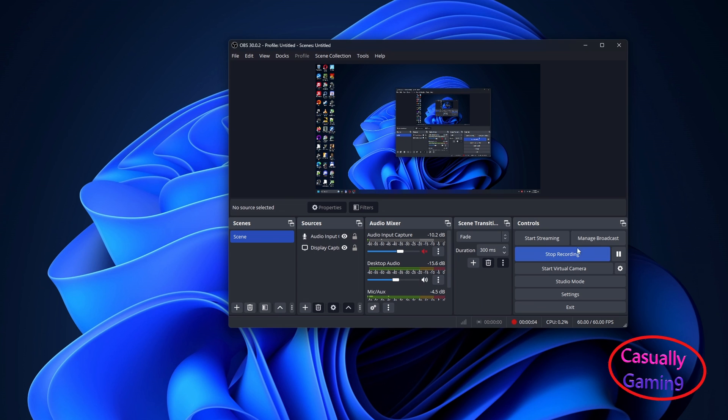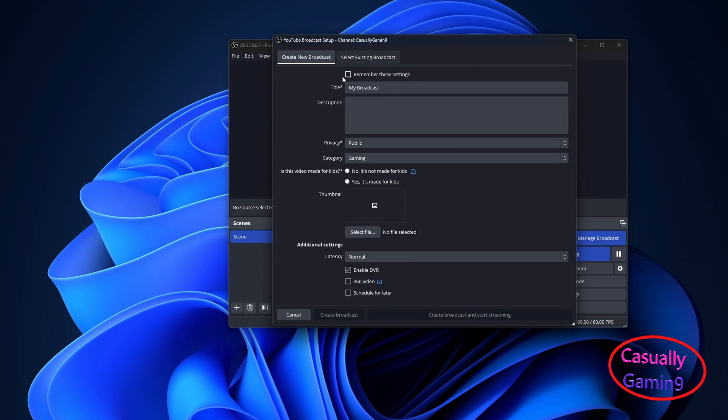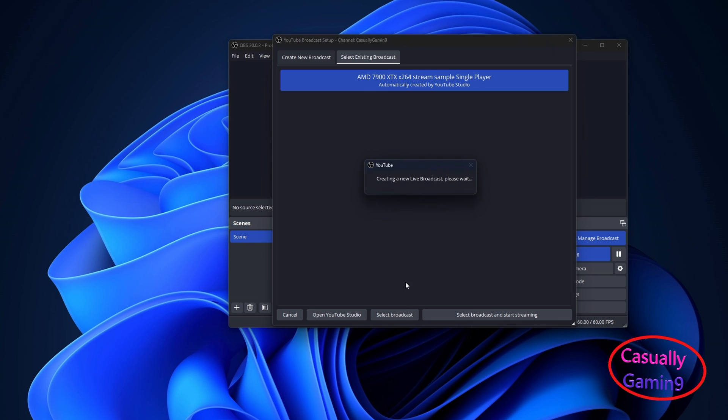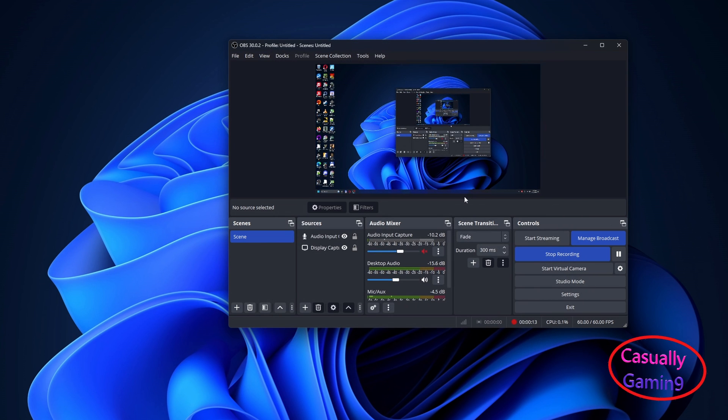After, you should see in OBS, start streaming and manage broadcast. Click on manage broadcast and you'll have two tabs, create new broadcast and select existing broadcast. Choose the second one and you'll see there the one that you set up in YouTube Studio and this is how I tested.